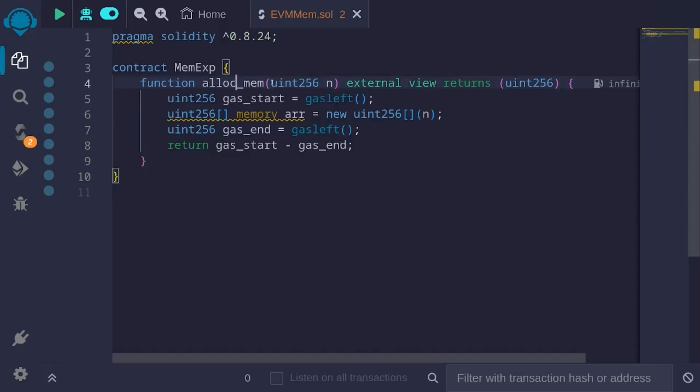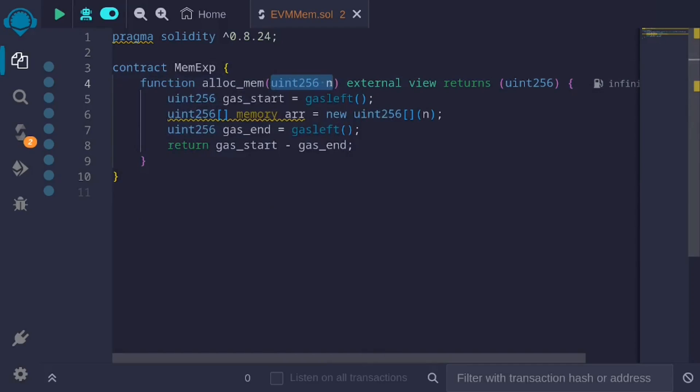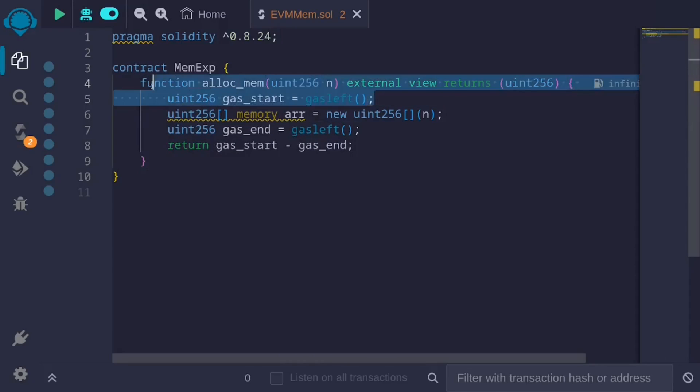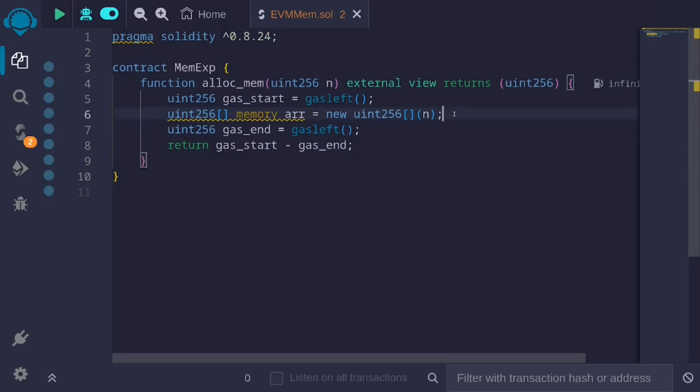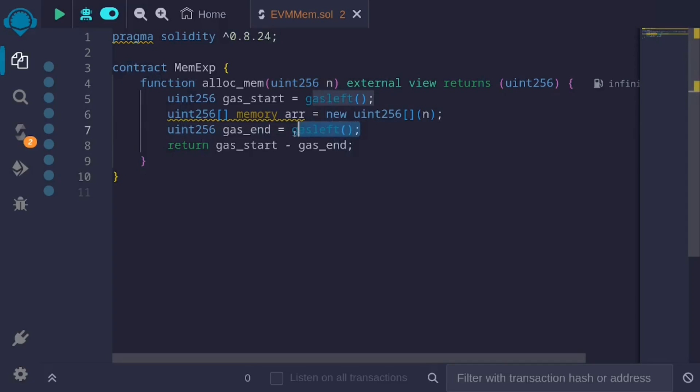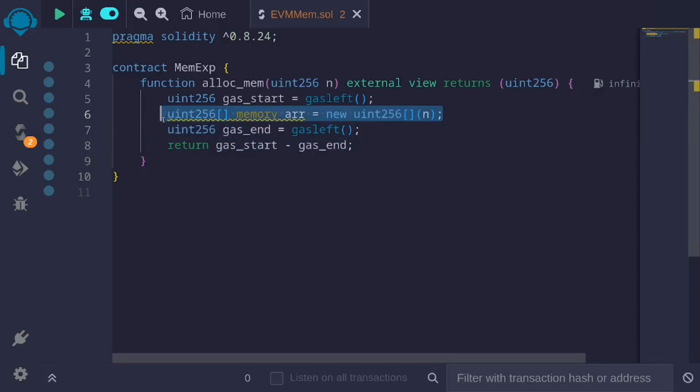It takes in a single input of uint256 n. This will be the size of memory to allocate. This function first calculates the gas cost, and then creates an array of uint256 having the size n, and this n comes from the input. After it creates this array, it will calculate the amount of gas that is left, and taking the difference, we can see how much gas was used to create this array.